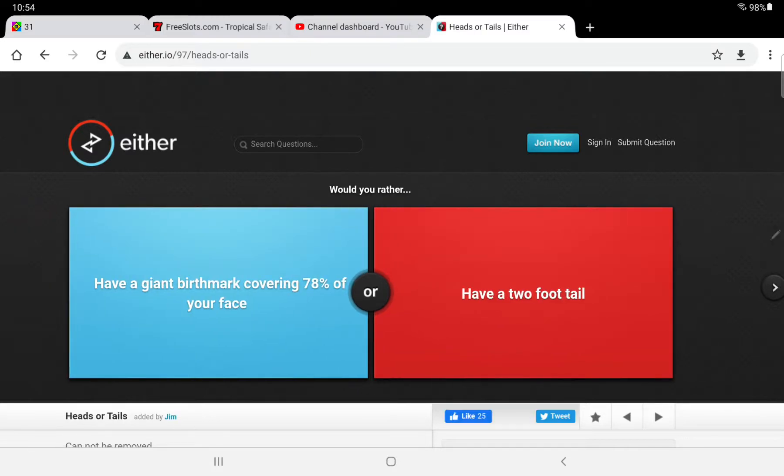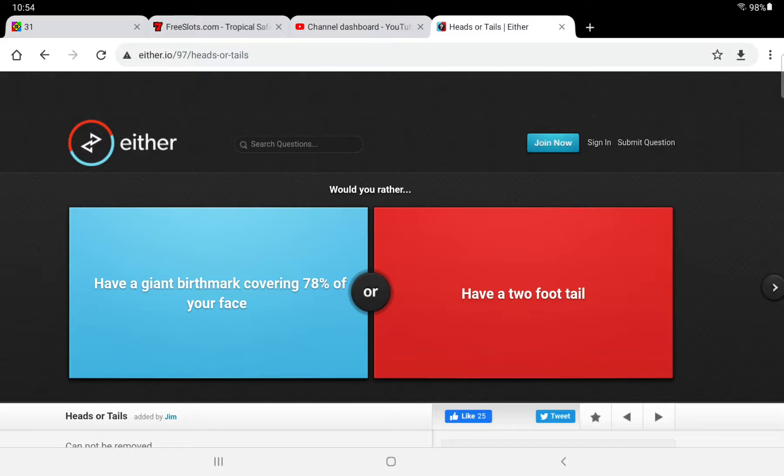Alright, would you rather have a giant birthmark covering 78% of your face or have a two-foot tail? I mean, I wouldn't like a giant birthmark covering my face. I wouldn't want people to see that. I would try and cover it up any way I could. It's just embarrassing to me.